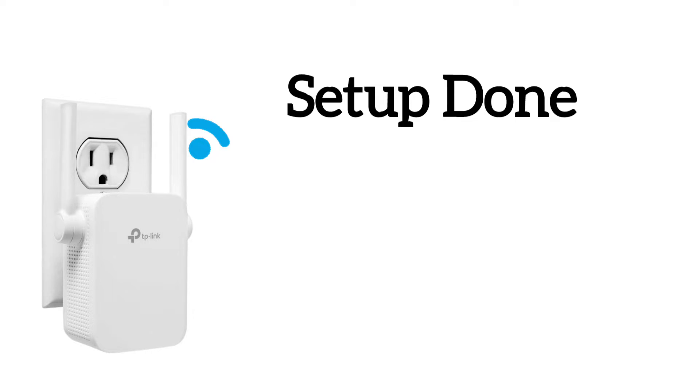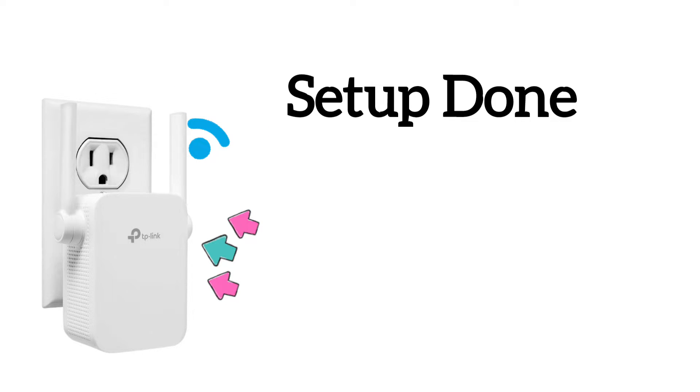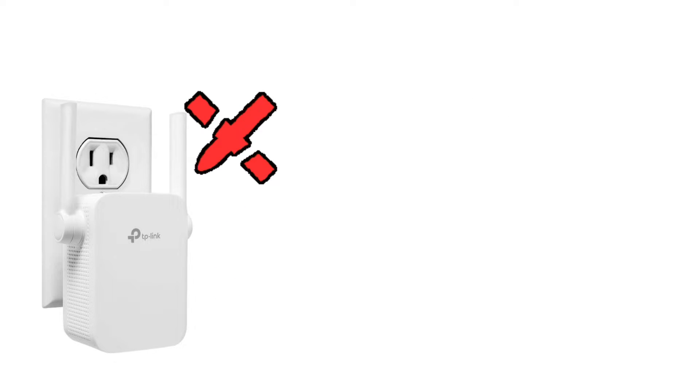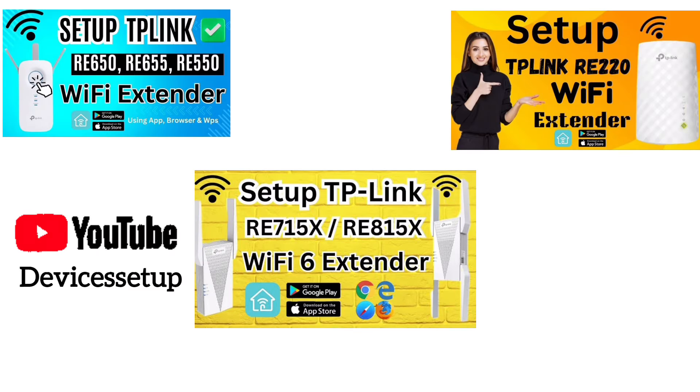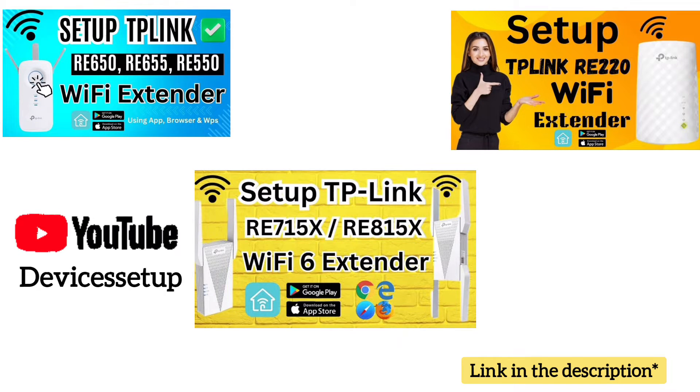To start with, I assume you have already set up your TP-Link extender and it is plugged into a power source with stable power LED. If you have not set up the extender yet, then check the video in the description on how to set it up first.